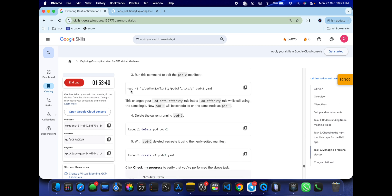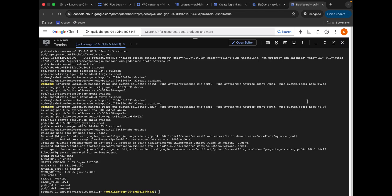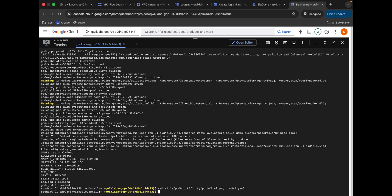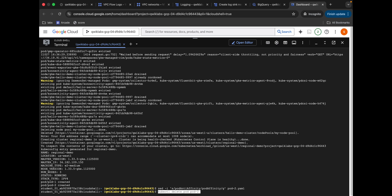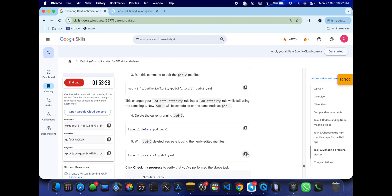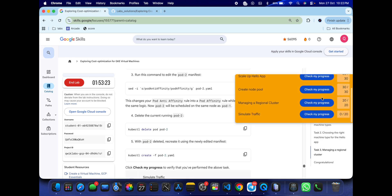Scroll down and find the 'sed' command — copy it, come back to your dashboard, and run it. Then copy the delete command and paste it, then copy the last command and run it as well. Come back and click 'Check My Progress' for the last task — you will get a score. If it doesn't update immediately, just wait and keep checking; eventually you'll get a full score.